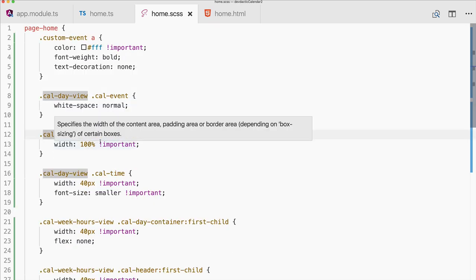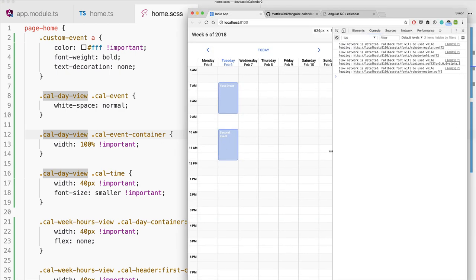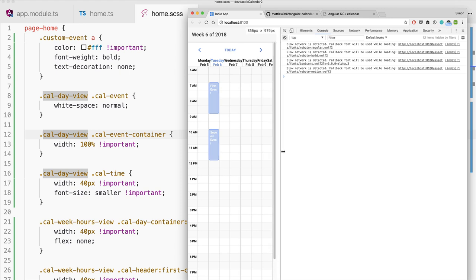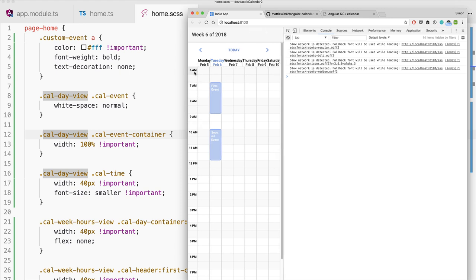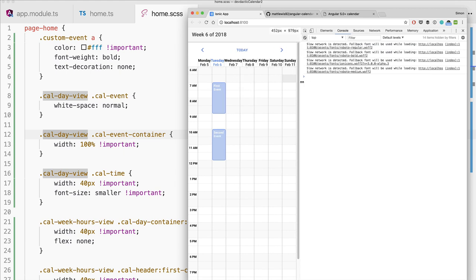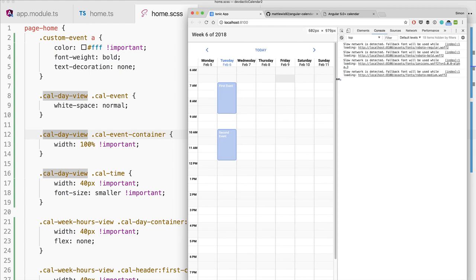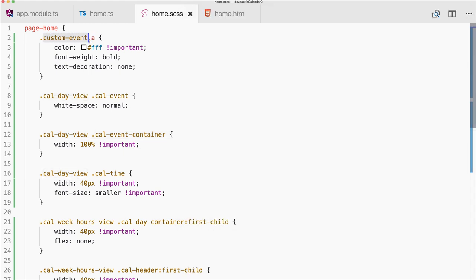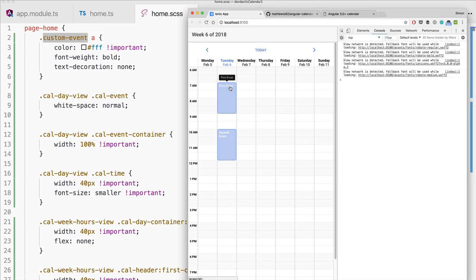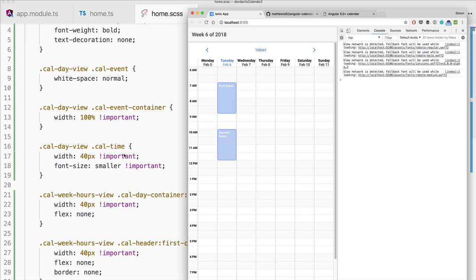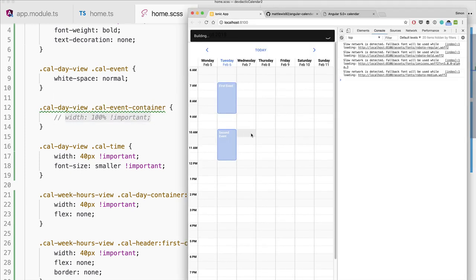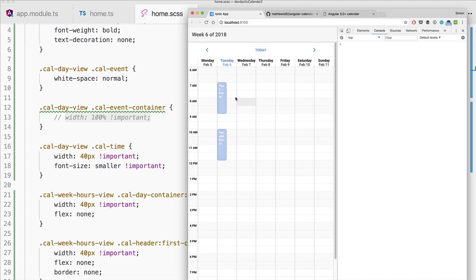With the 40-pixel hour column, on a small device it will still be big enough. The custom event class sets the event title color to white with a slightly bigger font. I also added a style that makes event containers 100% width, which looks great if you only have one event at a time, though it won't work well if you have multiple overlapping events.